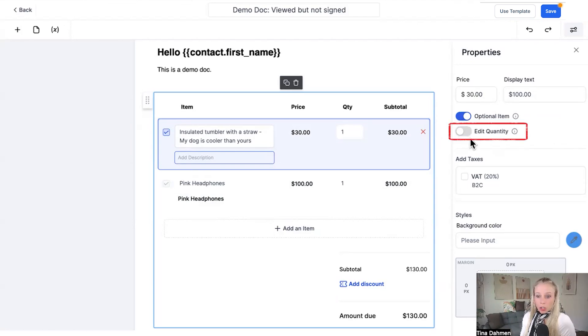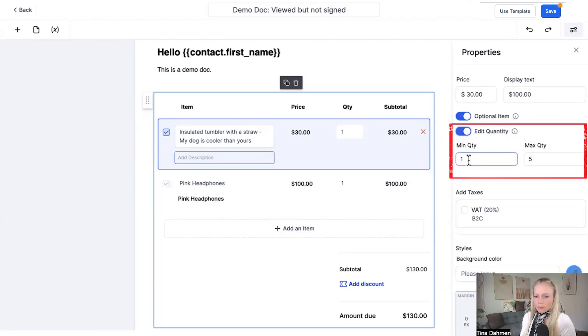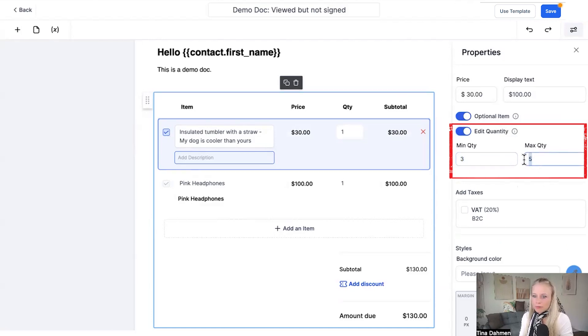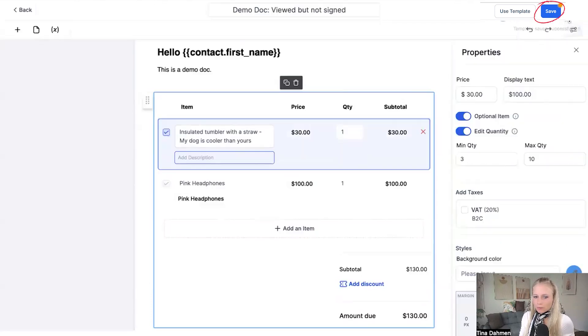Next up, you can also enable the quantity. If you are selling some sort of product which has a minimum quantity, you can put one, two or three, whatever your minimum quantity is. And the maximum quantity you can deliver, let's say 10 in this case, and hit save top right corner.